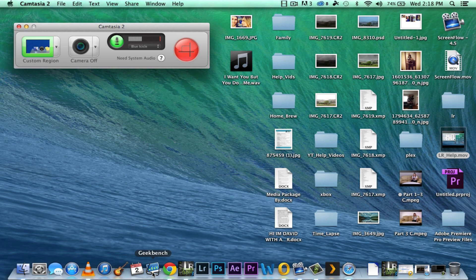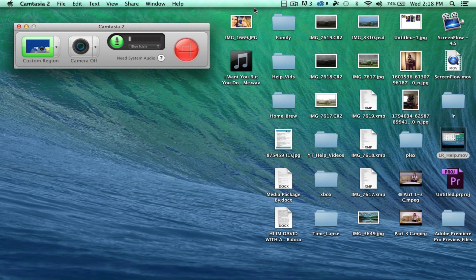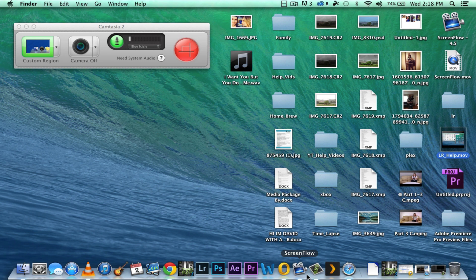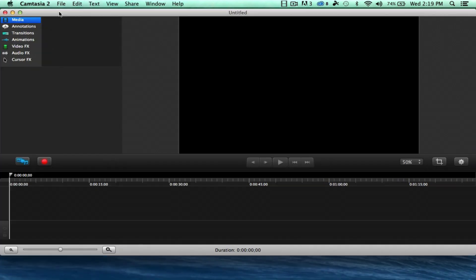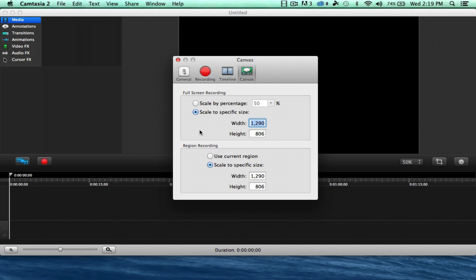So we're going to open up the Camtasia, if it will open back up, and we want to go into our preferences. And if you notice, this is what I've got it set to, to record at.